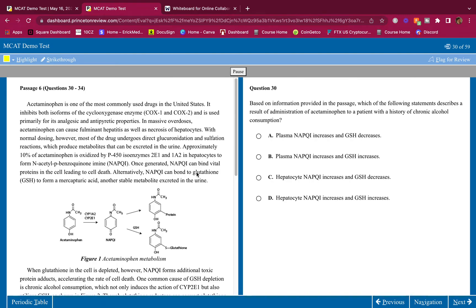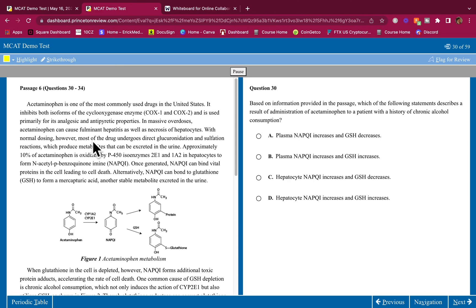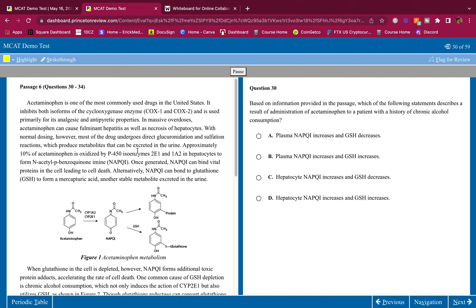Welcome back. This is a CP passage — the chemistry/physics section of the MCAT. I'm going to show you where to highlight, how to interpret figures, how to make all of this make sense, and how to get every single question right in the least amount of time possible so you don't have a timing issue.